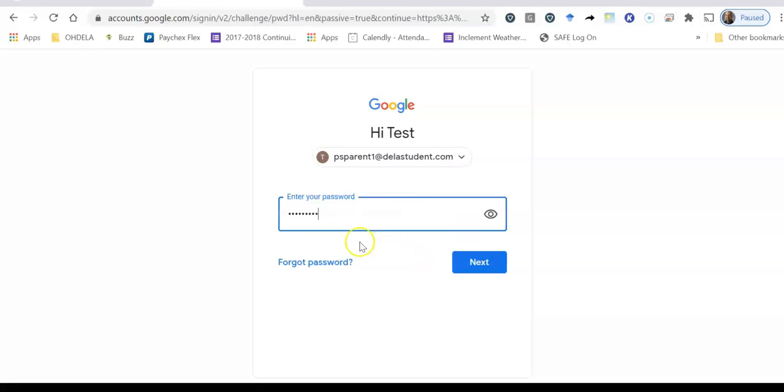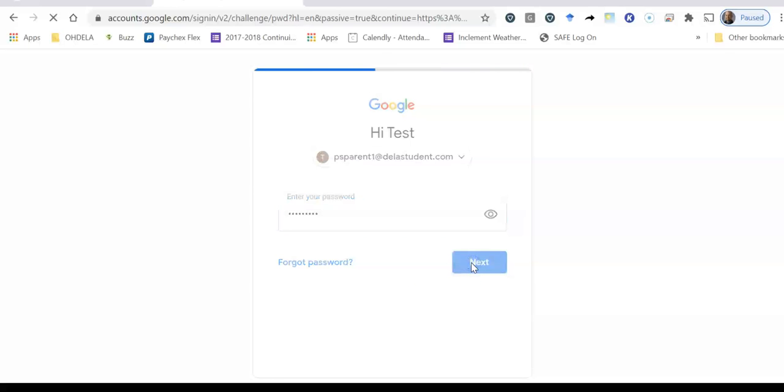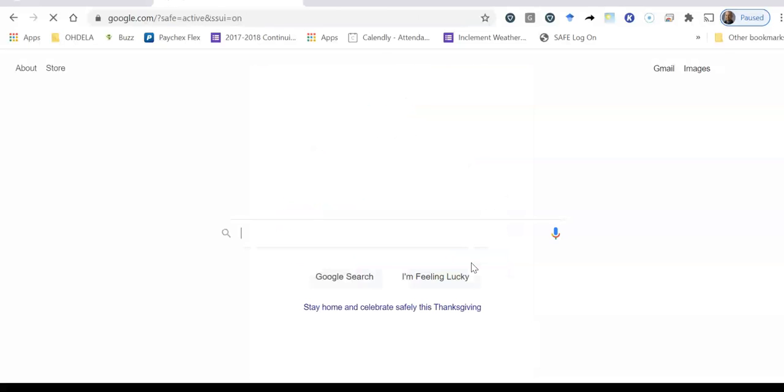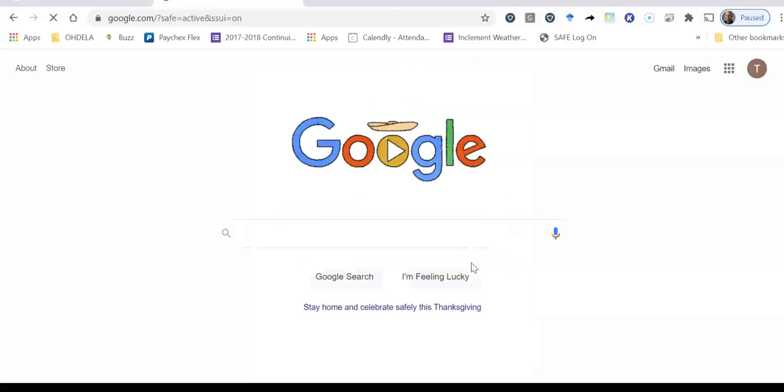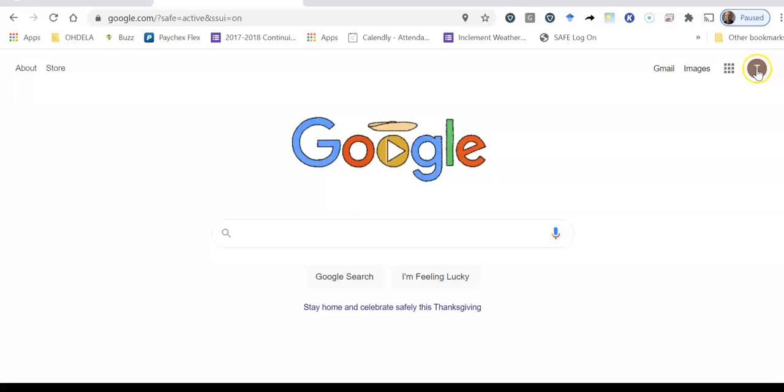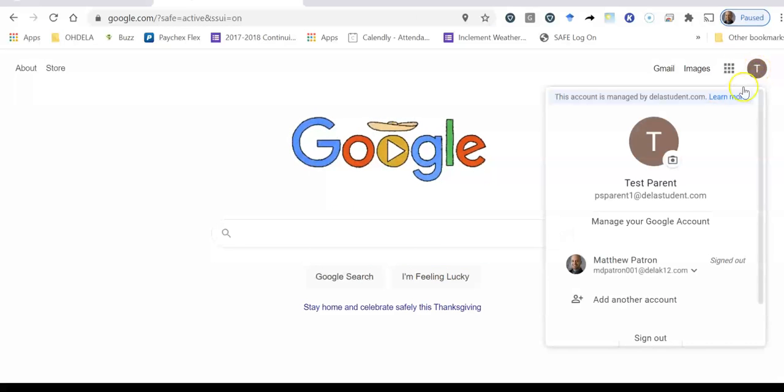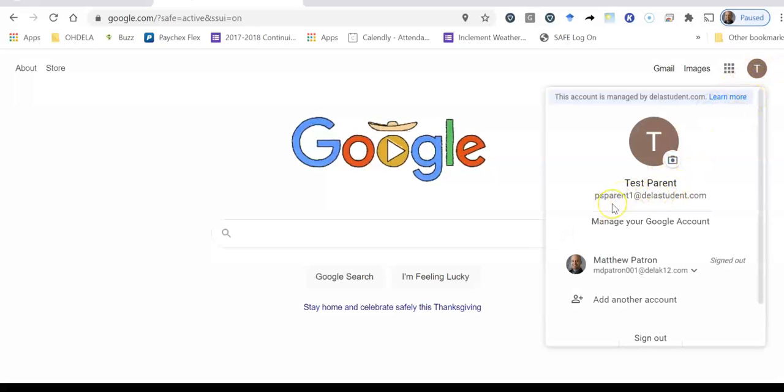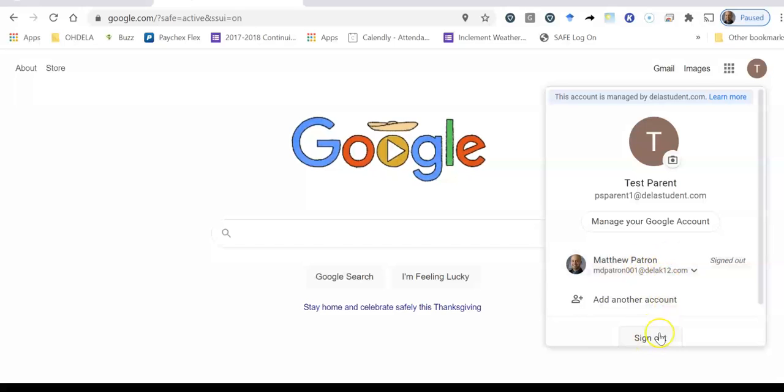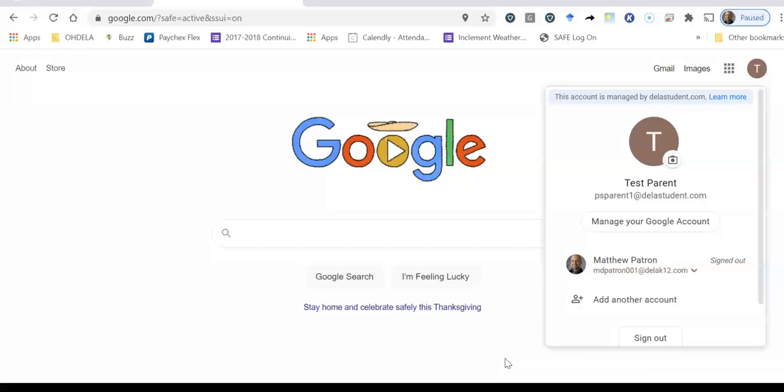So I do have it correctly here and what I'm going to click now is next. Okay so now what you see in the upper right hand corner is a T here which stands for test parent. So if I click on it here it shows that I am successfully now logged in as the test parent and I could sign back in on my personal one if I wanted to and I can sign out. So those are some very quick steps on how you sign in to Google with your Odella parent username and password.